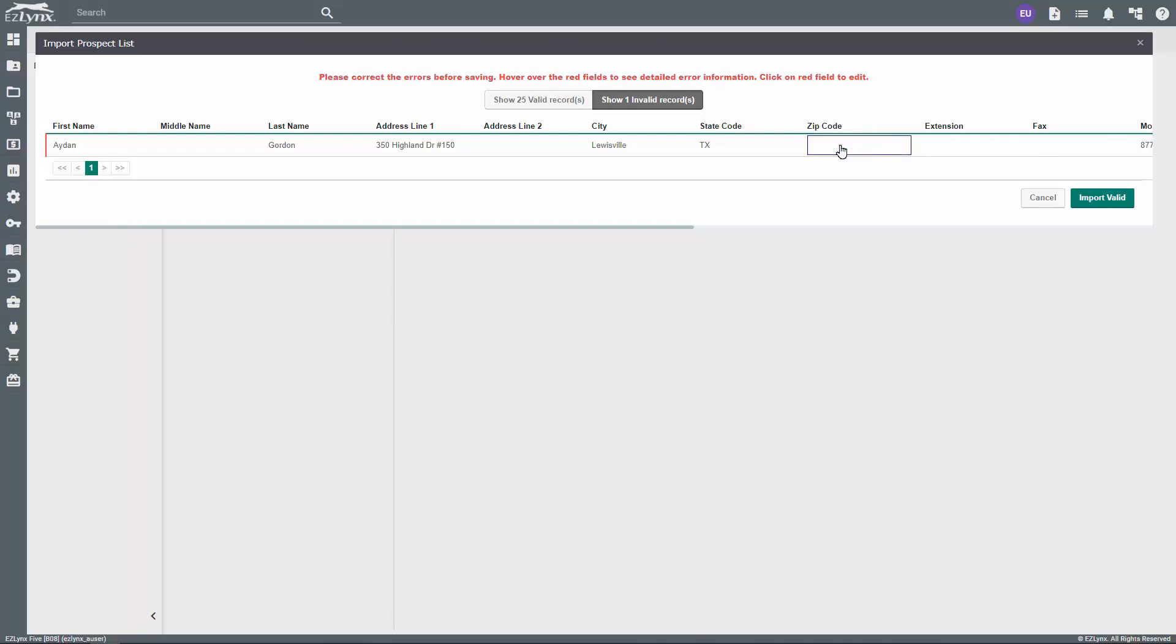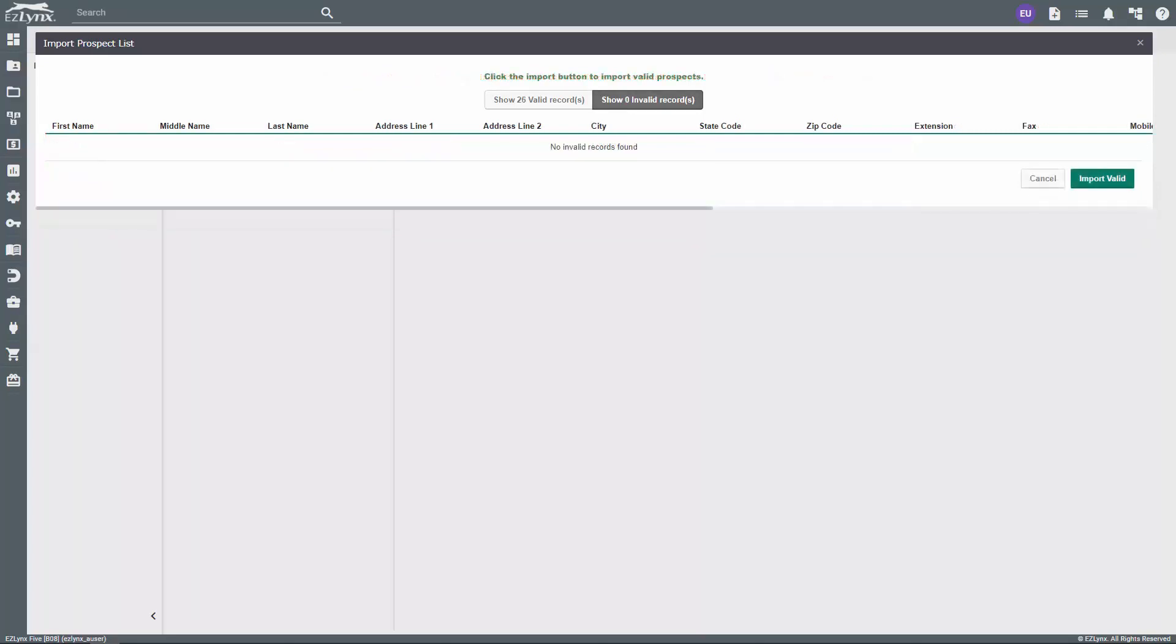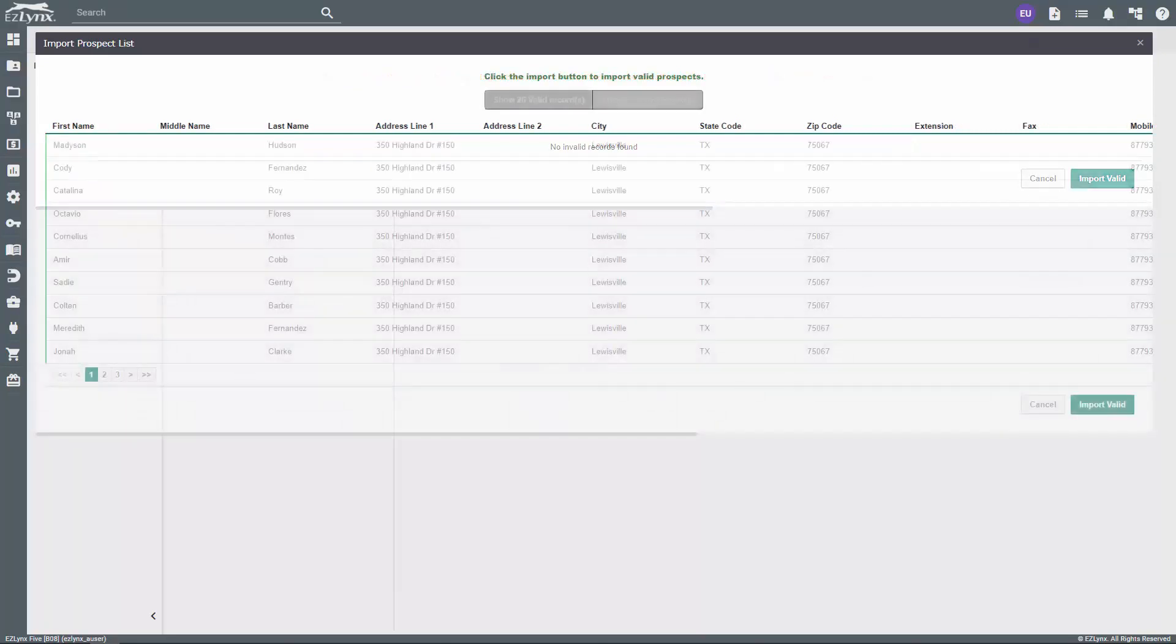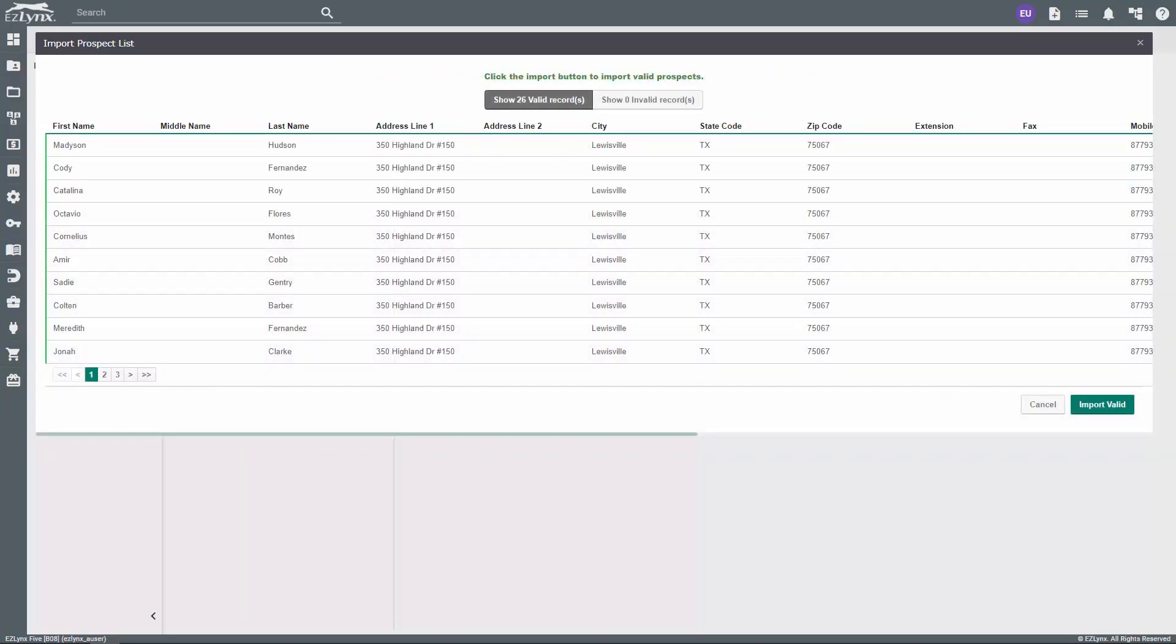A text box will appear where you can input the missing information. With each field that you fix, it will disappear from the Invalid tab and the system will automatically move it to the Valid tab. Once all records are valid, click the Import Valid button at the bottom.